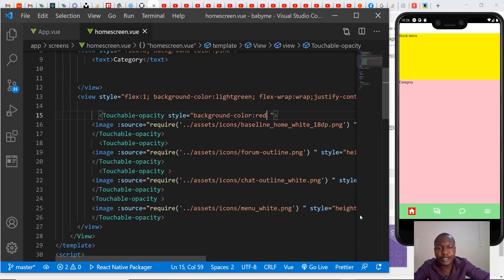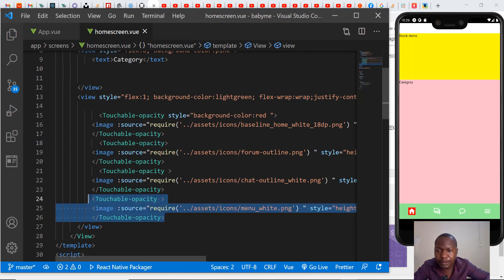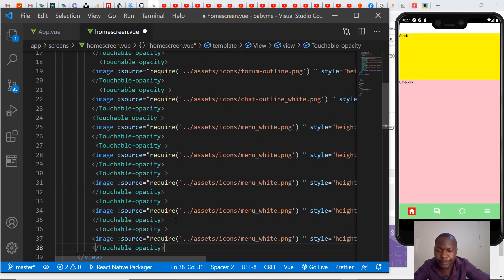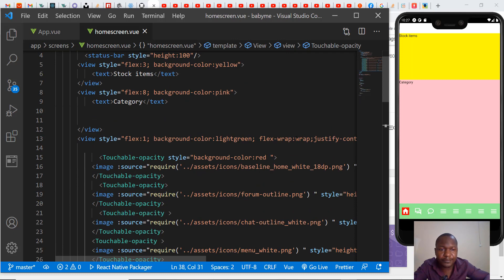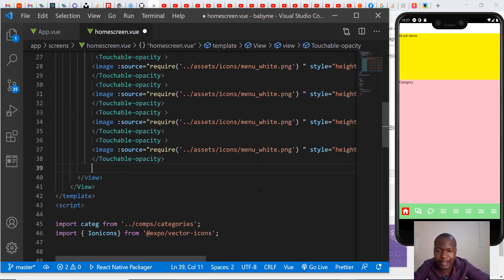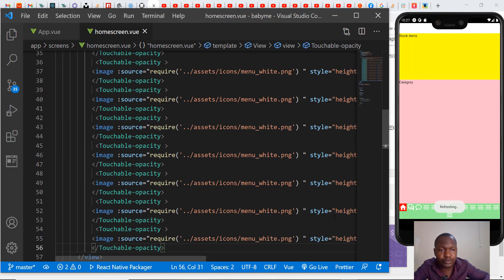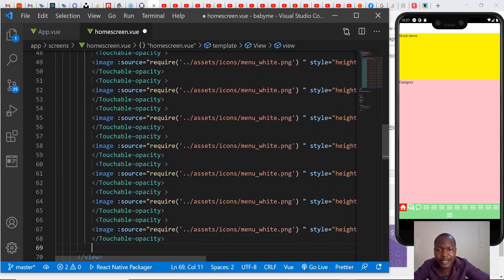I want to talk about the flex wrap. I already have the flex wrap here. What flex wrap does is — in case I add more icons, I've added several menu icons and they stay in the same row. After creating about 10 of them, it creates another row down there. That's what flex wrap does, and we're going to be seeing it in our final app.